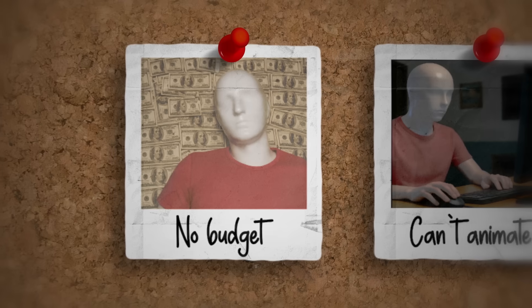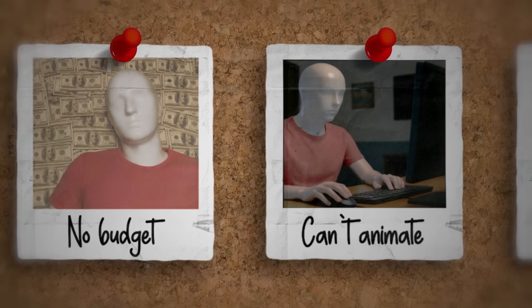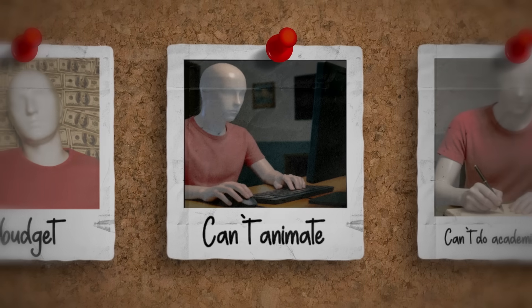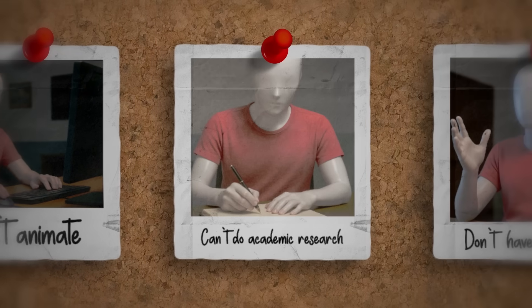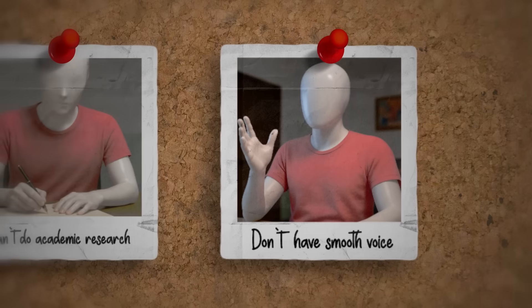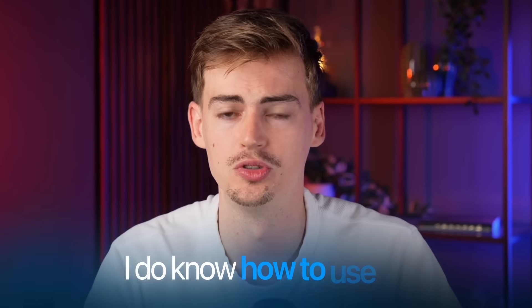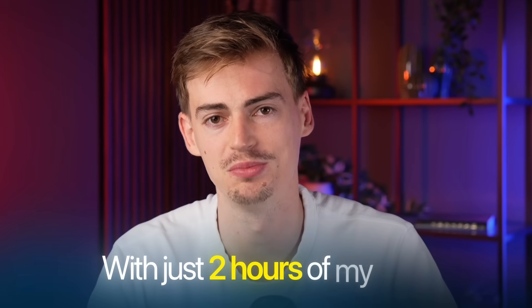Which is crazy, but it's probably also the reason behind their success. You see, I don't have that budget available to me. Neither do I have the skills to animate, do academic research, or have that smooth voiceover. But I do know how to use AI. And with just 2 hours of my time, I managed to make this trailer.